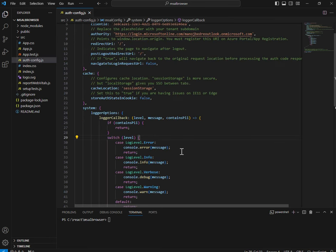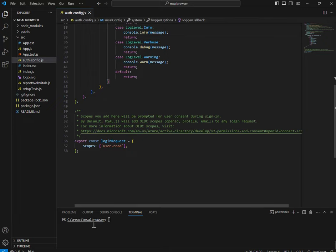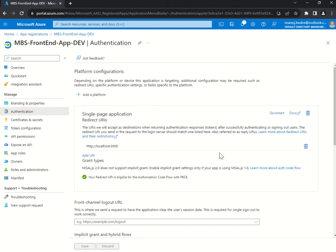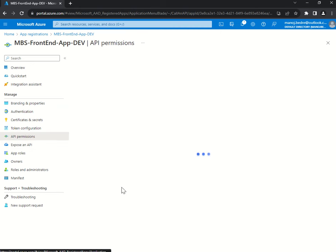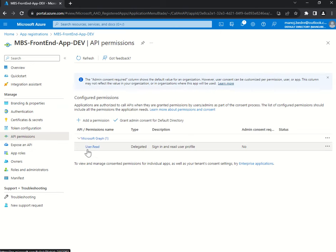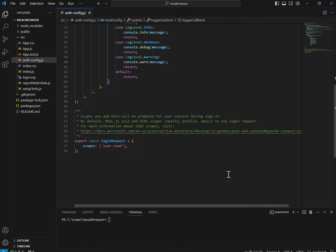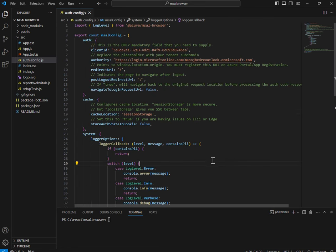One more important piece is the login request object, which contains the scopes. As I showed while configuring App Registration, the default API permission is user.read. This has to be mentioned here: 'user.read'. Scopes added here will be prompted for user consent during sign-in — Microsoft Azure will ask for your consent for this scope when you try to sign into the application. That's all about the auth-config.js file, which is very important.